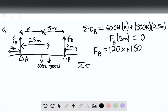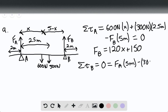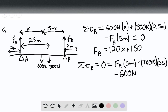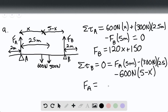Now let's do the sum of torques from point B, which is equal to zero because we have rotational equilibrium. This would be equal to the force of A times 5 meters, minus 300 newtons times 2.5 meters, minus 600 newtons times the quantity (5 minus X), which is the distance from B. Using this, we can say that force of A equals 750 minus 120X.